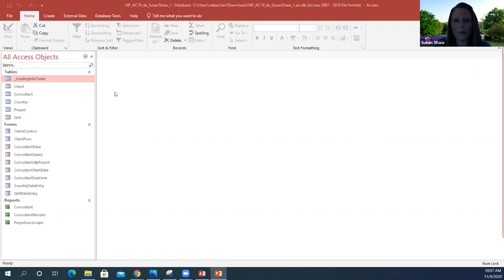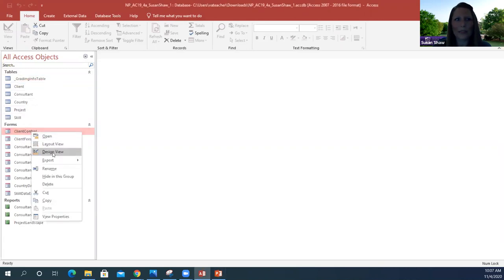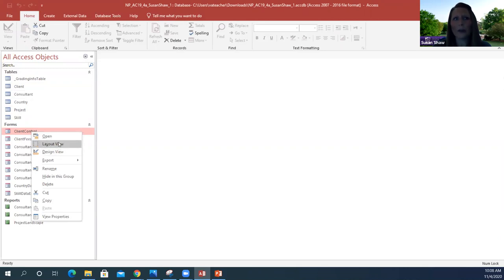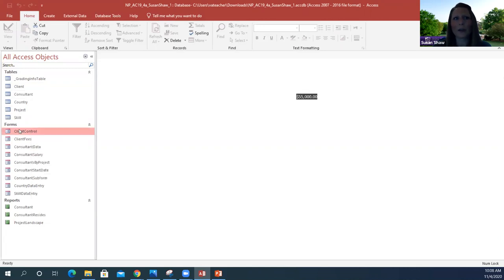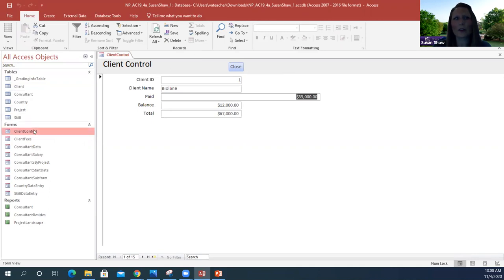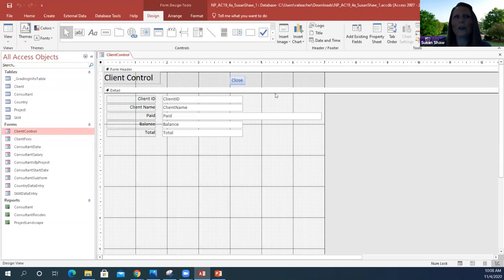We're going to start by editing a form. We'll work with our client control form and open it in design view. Your forms automatically default to open in layout view — I'll show you what that looks like. If I just click on it, this is my layout view. I'm wanting to open it in design view. You've got your header up here, your footer at the bottom, and your detail section in the middle — that's where I'll be editing primarily.